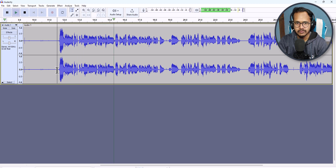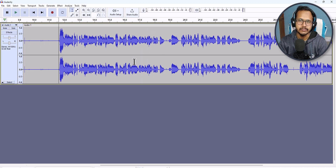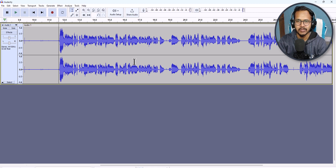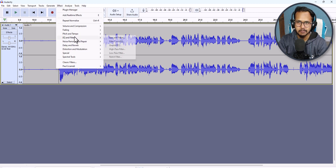Now listen to the audio again: 'Hi everyone, welcome to Key to Blogging, and in this video I will show you how you can edit your audios using the Audacity software.' You can clearly hear the difference in the audio quality.